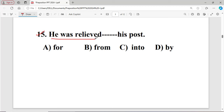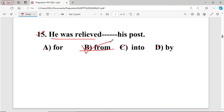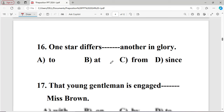Question number fifteen: He was relieved dash his post. The options are: A for, B from, C into, D by. The right answer is option B — 'from' — he was relieved from his post, so 'from' is right.